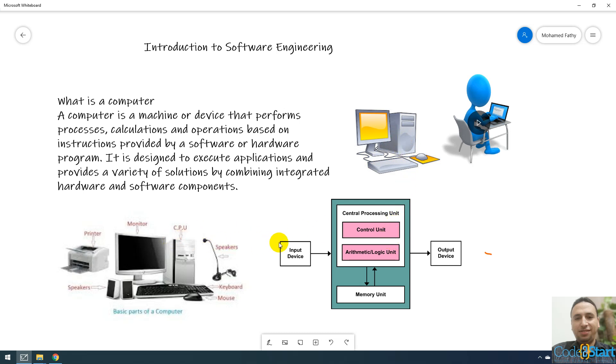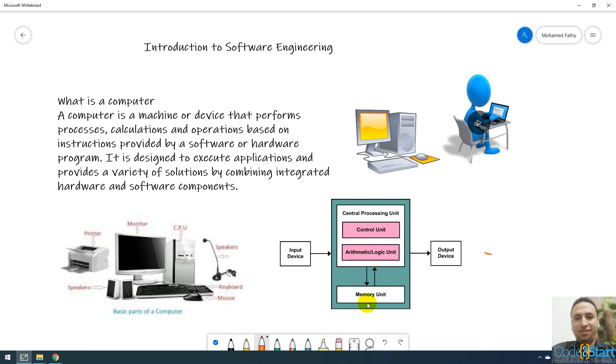And there is another important part called memory. This memory will be important. It will contain the program during runtime.